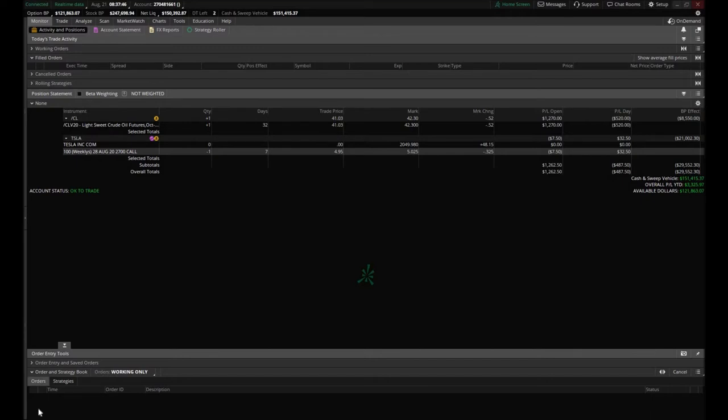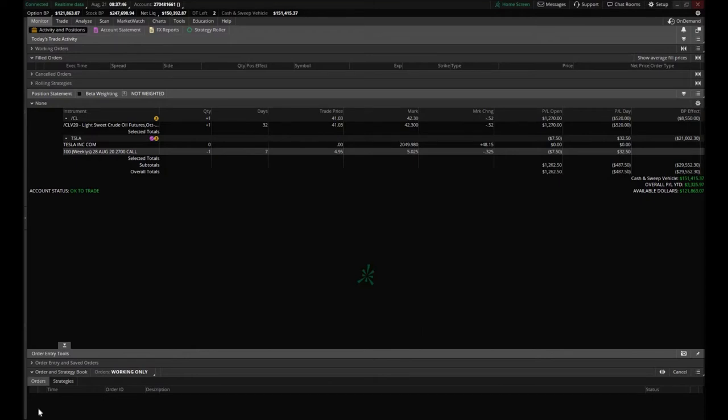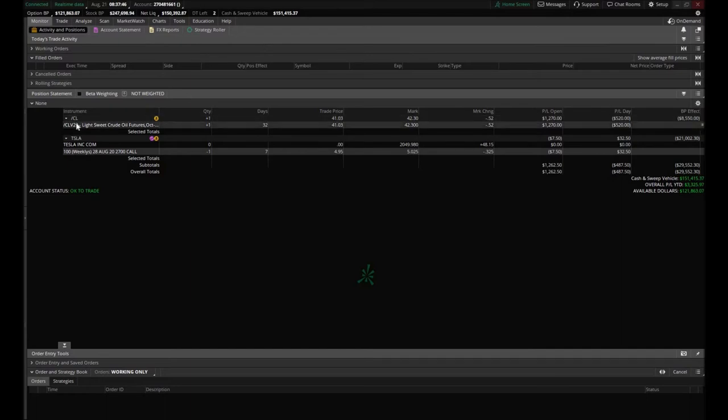I just wanted to share with you those positions that we're currently in. We're not in a whole lot of positions but still want to give you an inside look. Yes, this is the account, the $150,000 trading account. Trying to be as transparent as I possibly can.